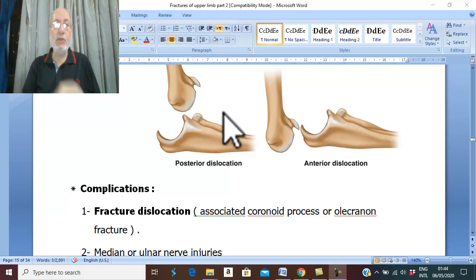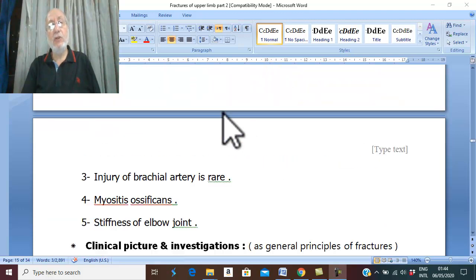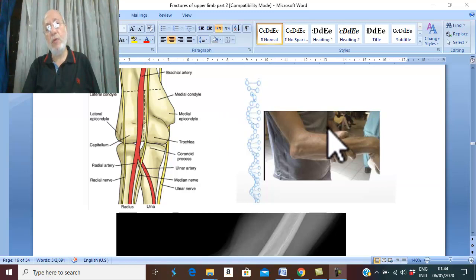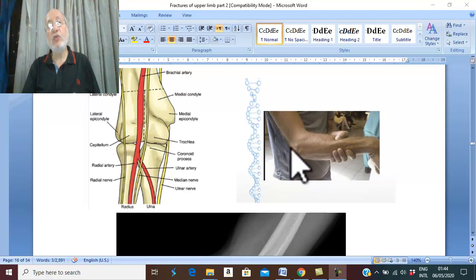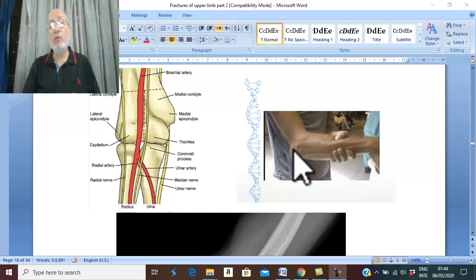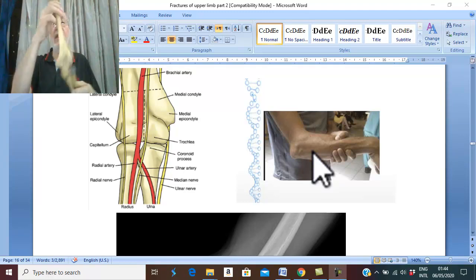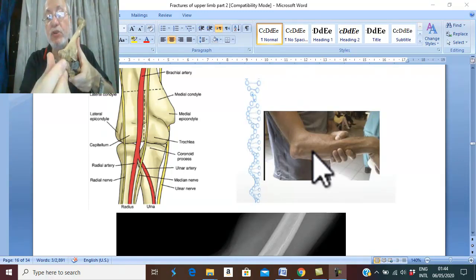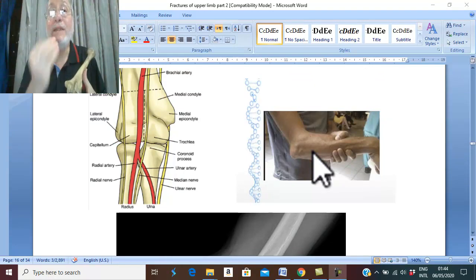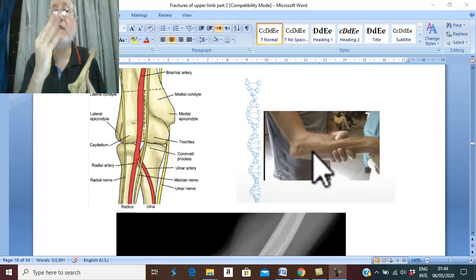What is the clinical picture of posterior dislocation of elbow joint? Posterior dislocation is much more common and is characteristic: the olecranon process is prominent posteriorly more than normal. In the rare anterior dislocation, the olecranon process is displaced anteriorly. So in posterior dislocation the olecranon is displaced posteriorly, and in anterior dislocation it is displaced anteriorly. Therefore, what is the relation between the three bony points at the elbow?